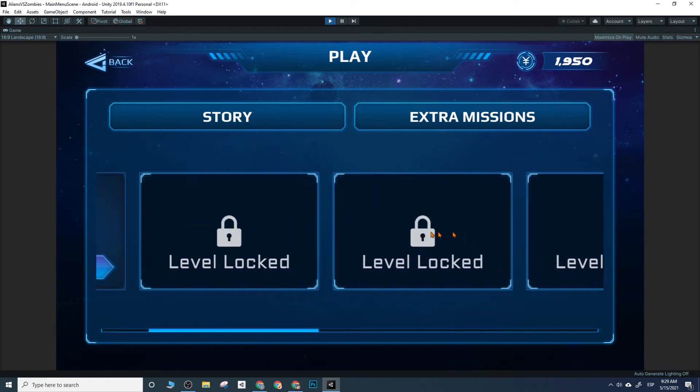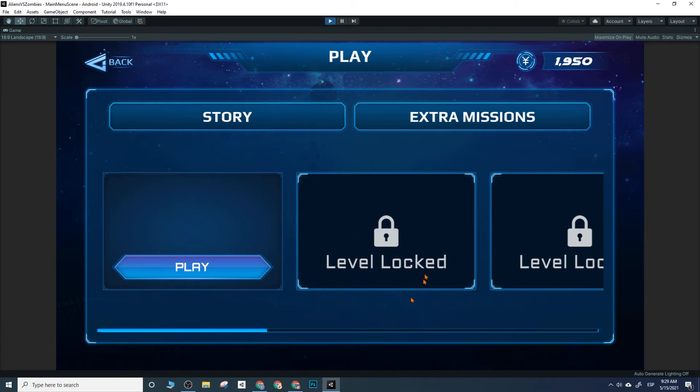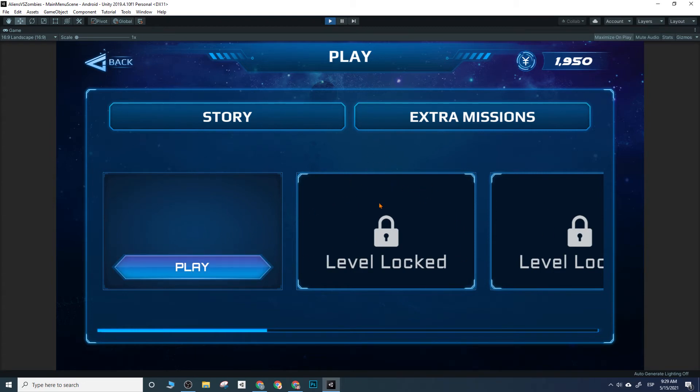Since you wanted to have multiple levels, I have this kind of level select screen where we can place as many levels as we want. Right now I just put like six or seven, it doesn't matter. Obviously, as you can see, if you haven't beat the previous level, you cannot play the next level.